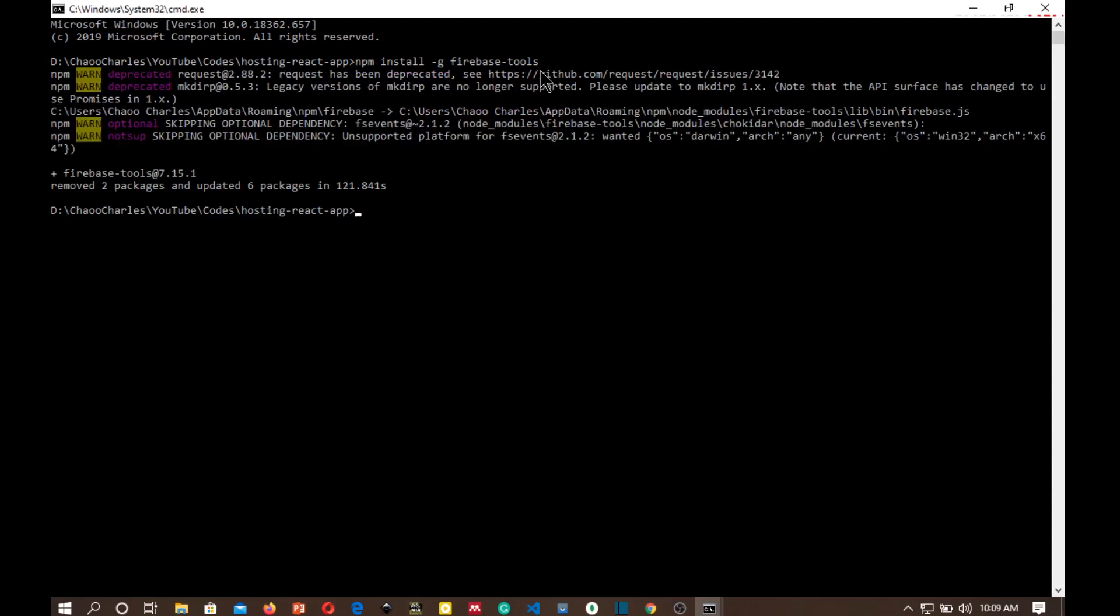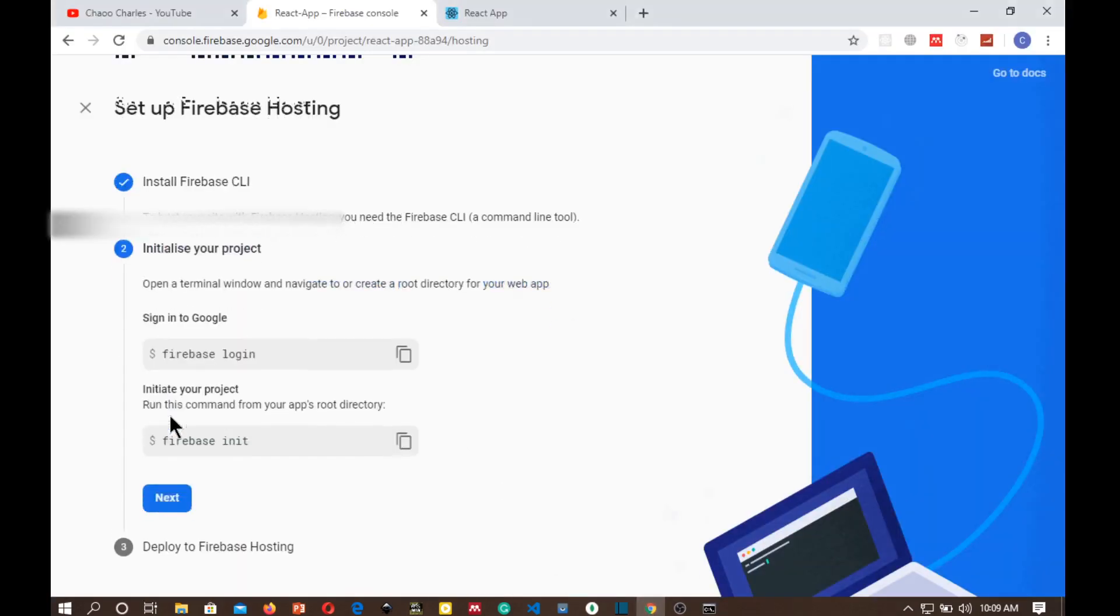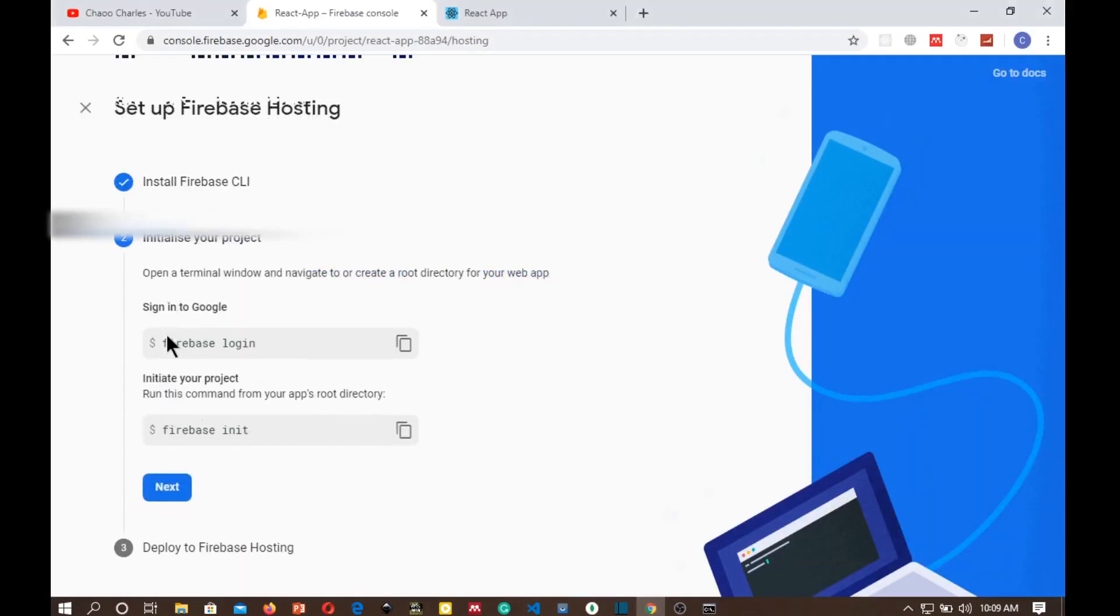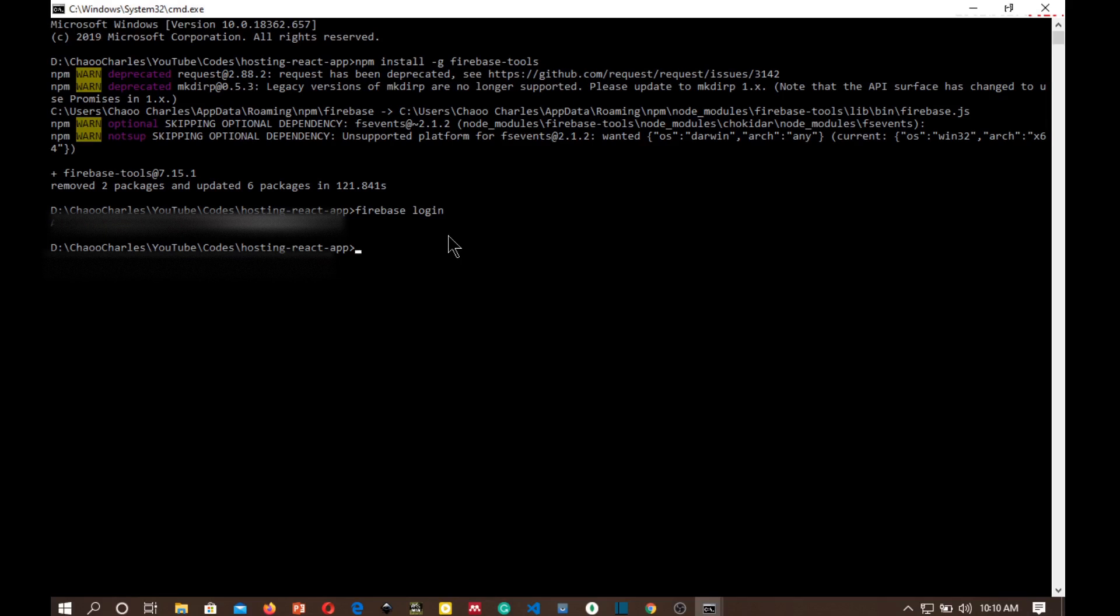So Firebase tools have finally been installed and the next command is initializing your project. The first thing is that you need to first login. Firebase login. This will bring a pop-up where we can select the account that we want to log in with. It happened that I am already logged in into another account and that is a different account from the one I'm using here, so I'll first log out from the account that I'm currently in and log into the right one. So firebase logout.